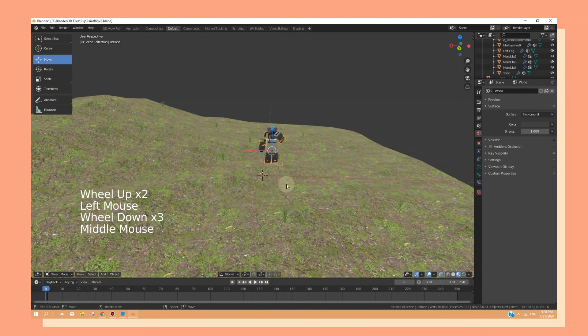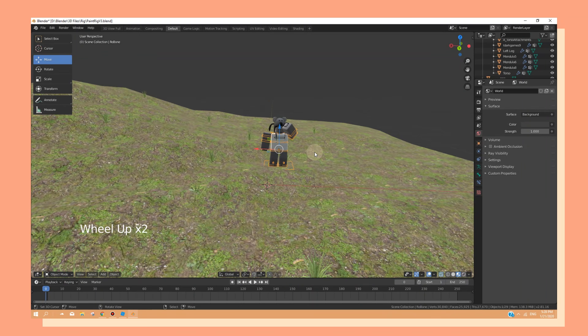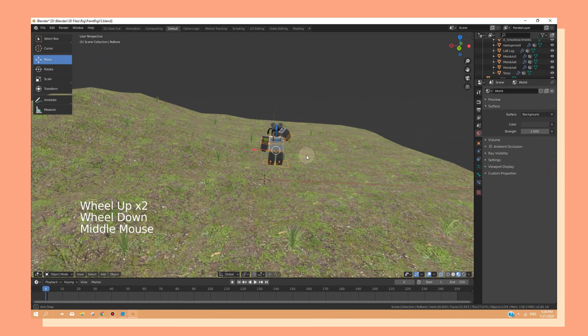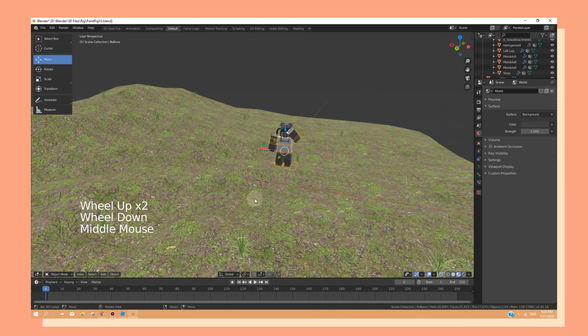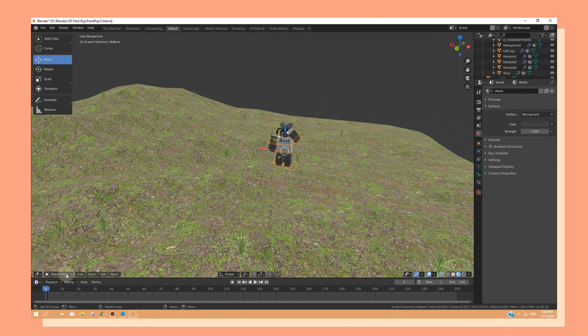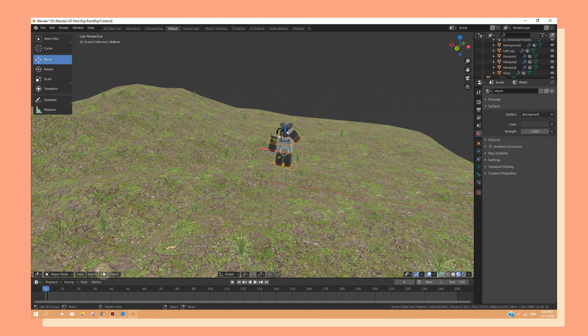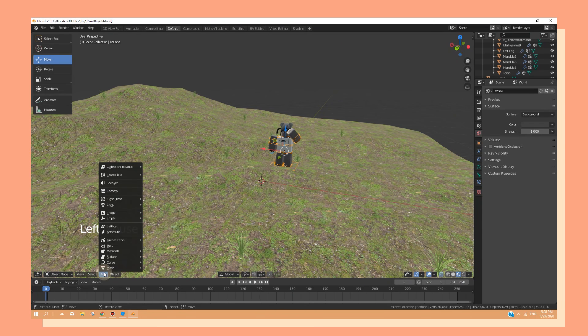Alright, once you're done posing your character, we are going to start adding a camera. But before we do that, make sure that you are in object mode and not pose mode. So be sure that you change to object mode.